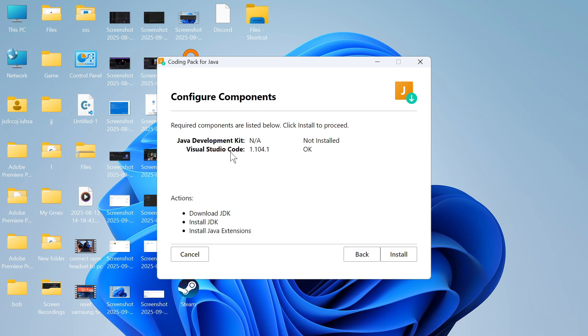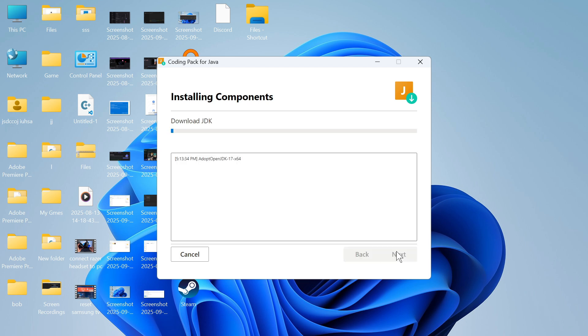We can now simply follow the instructions on the screen to install this onto our computer. Next to Visual Studio, you can see it will say OK because we already have this installed. Now we just need to download the Java development kit. Press install and give that a few seconds while it installs onto your system.